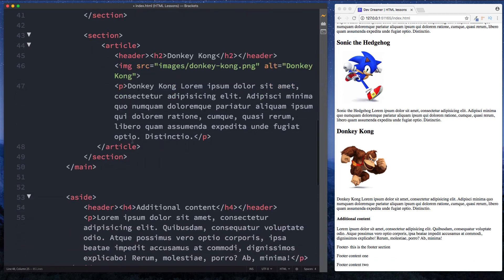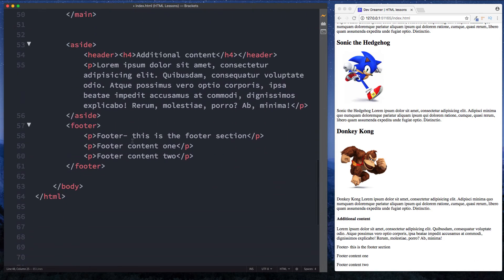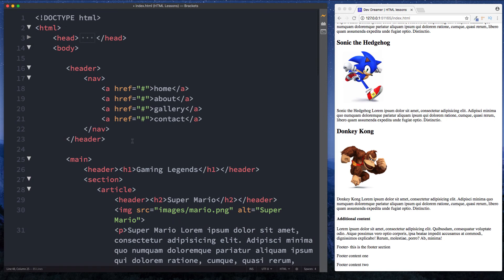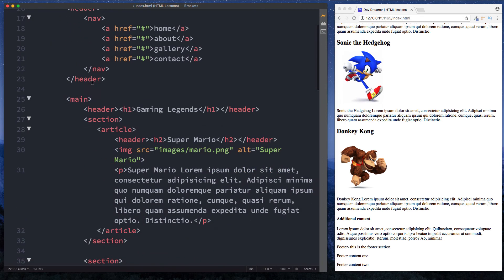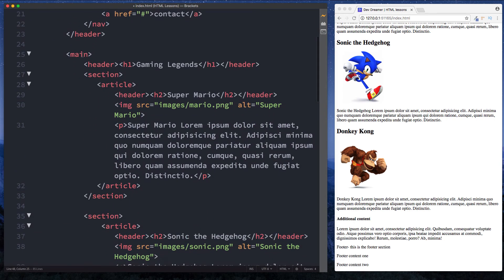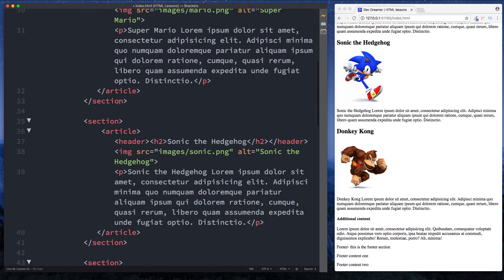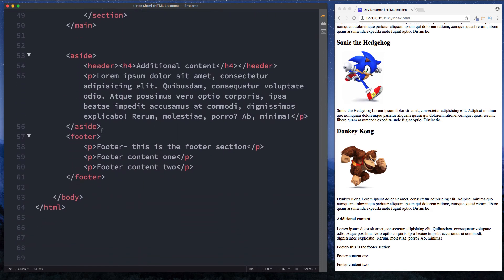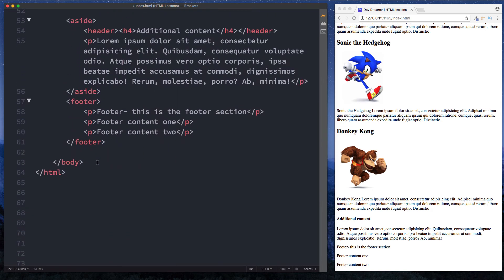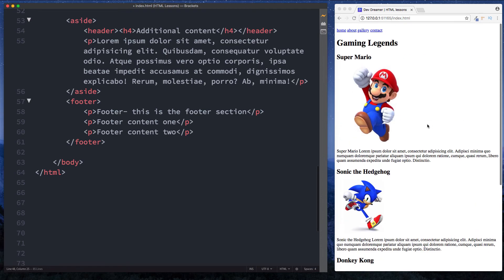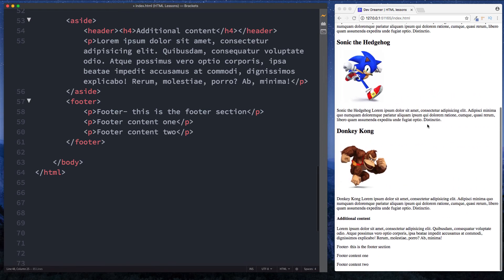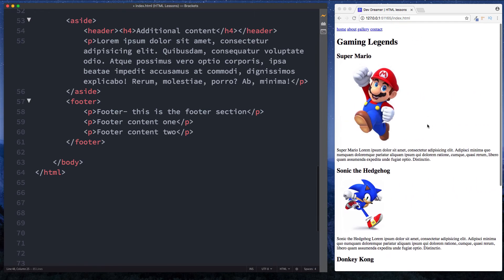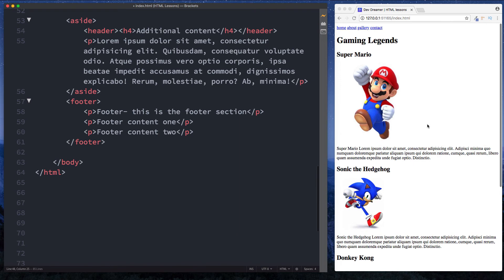So that's it then. We've looked at the HTML5 elements — we had the header element, the nav element, the main, section, article, aside element and finally the footer element. We used those to build out this basic page. Now of course it doesn't look very great at the moment, but we can actually use CSS styling to make this look a lot better.